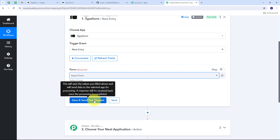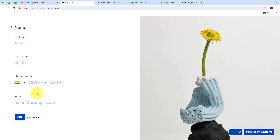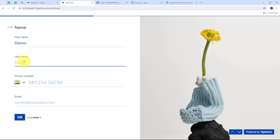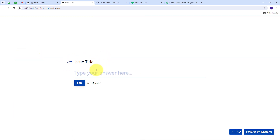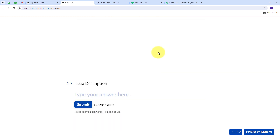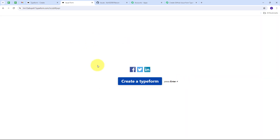Now I click the Save and Send Test Request button, and it's waiting for a response. To get this response I need to create a new form submission. I go to my issue form and fill in the details: first name is 'Demo', last name is 'User', a random phone number, and email is demouser@redpablitudes.com. Then I give an issue title of 'Connection Error' and an issue description of 'I am not able to connect applications.' I click Submit and the issue form is submitted.